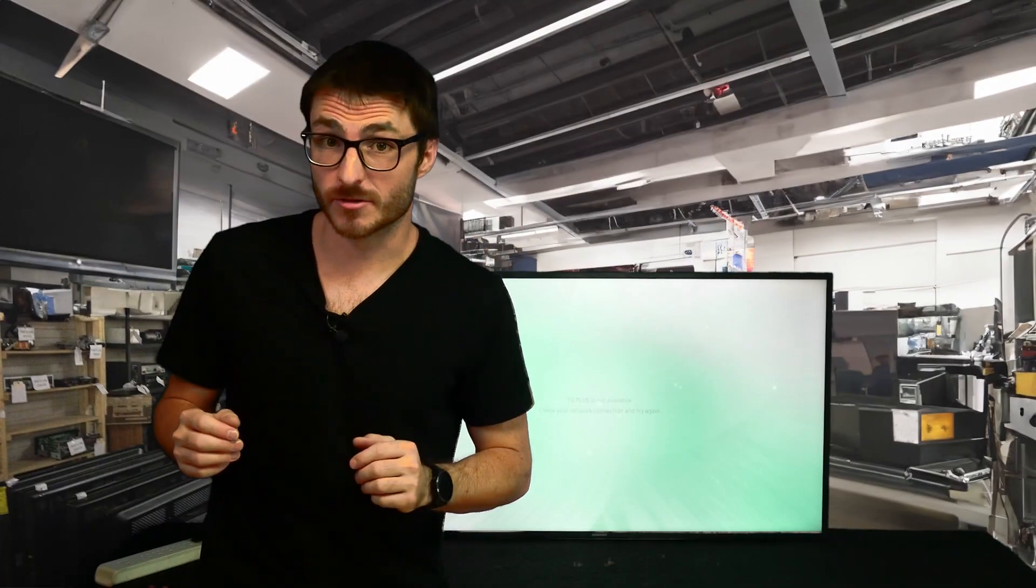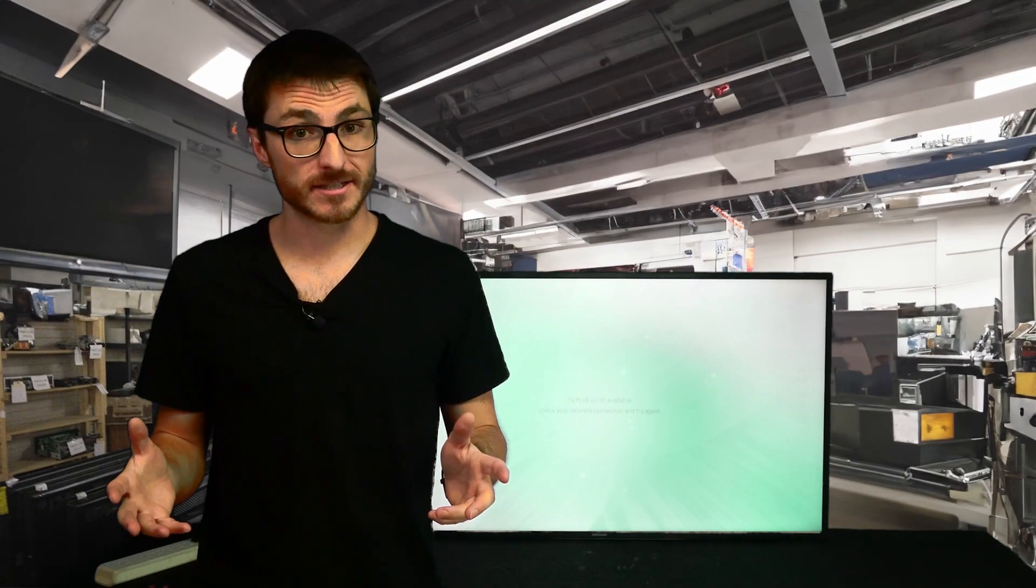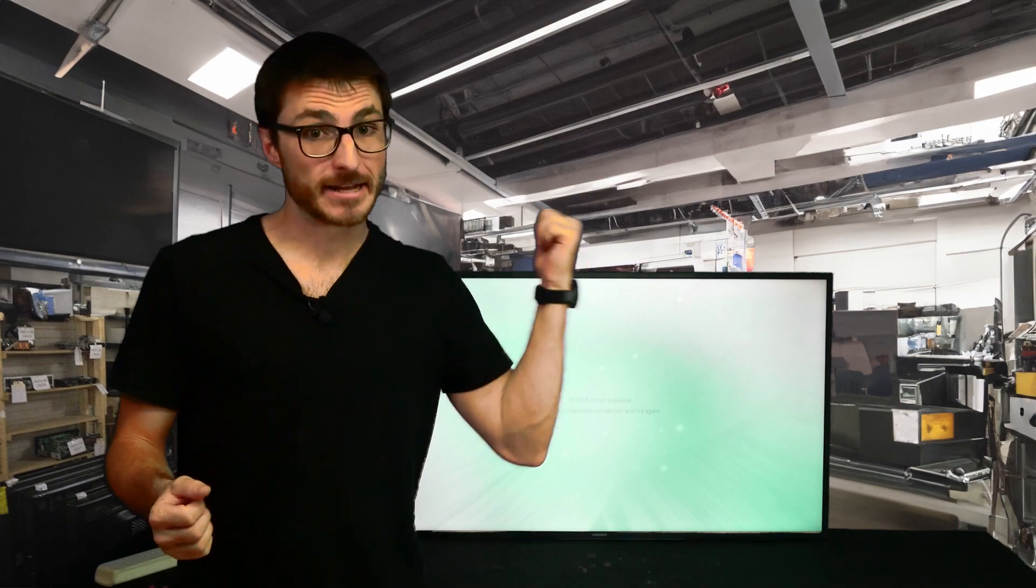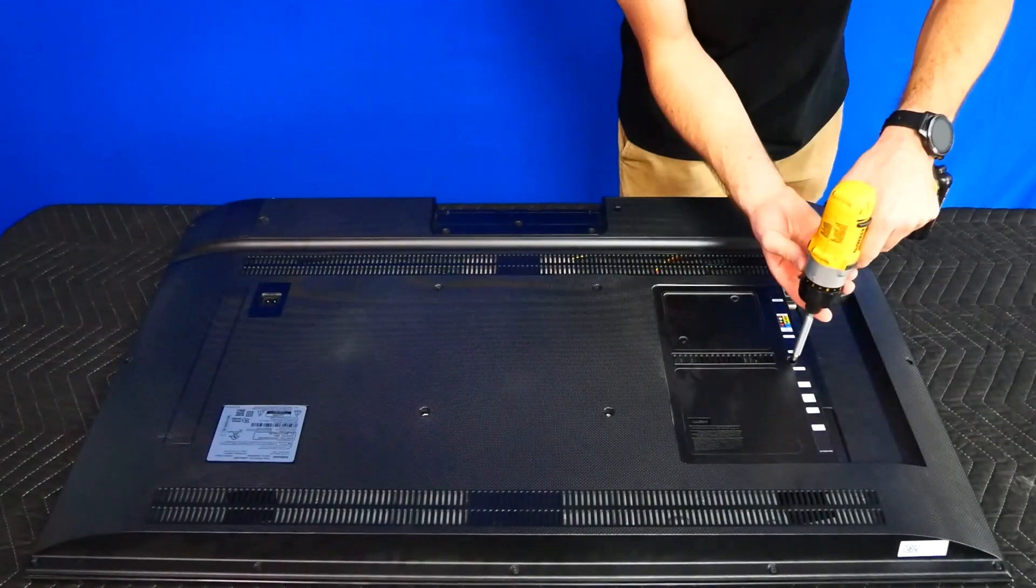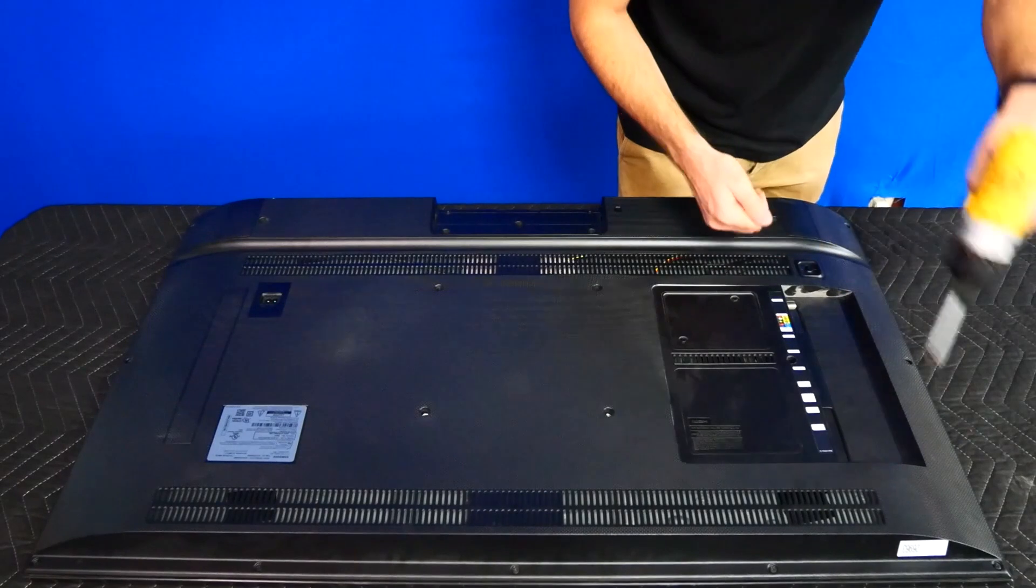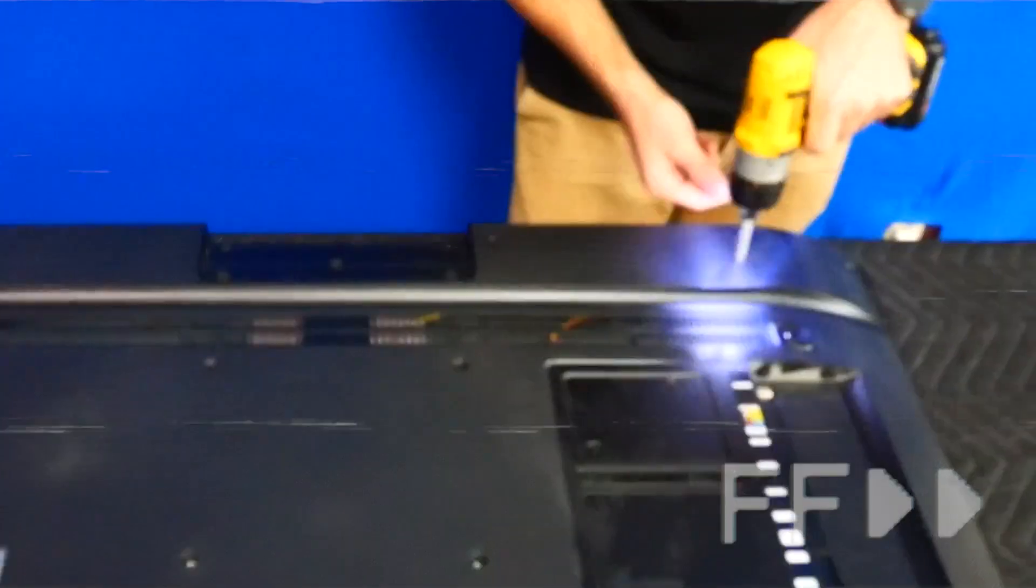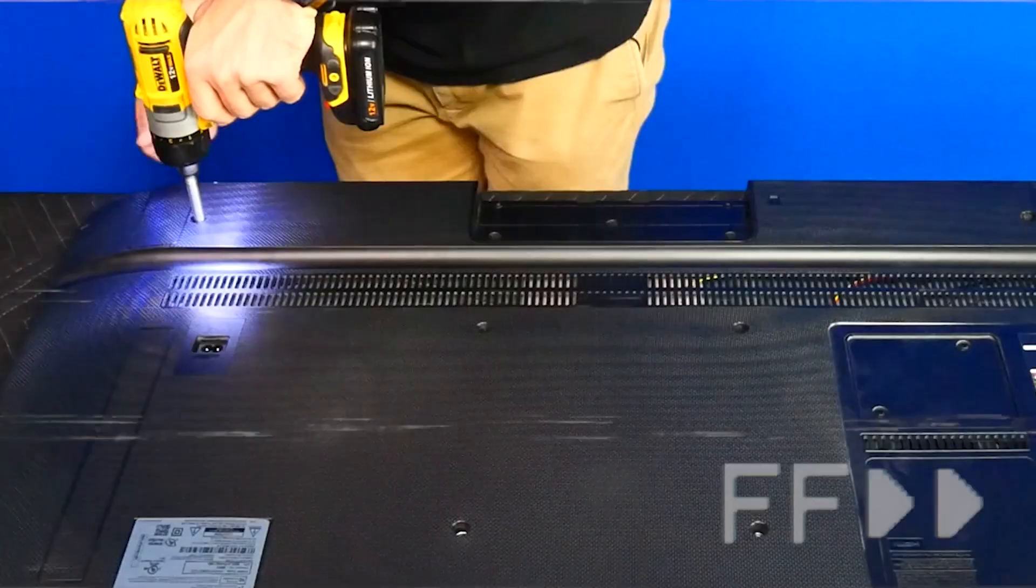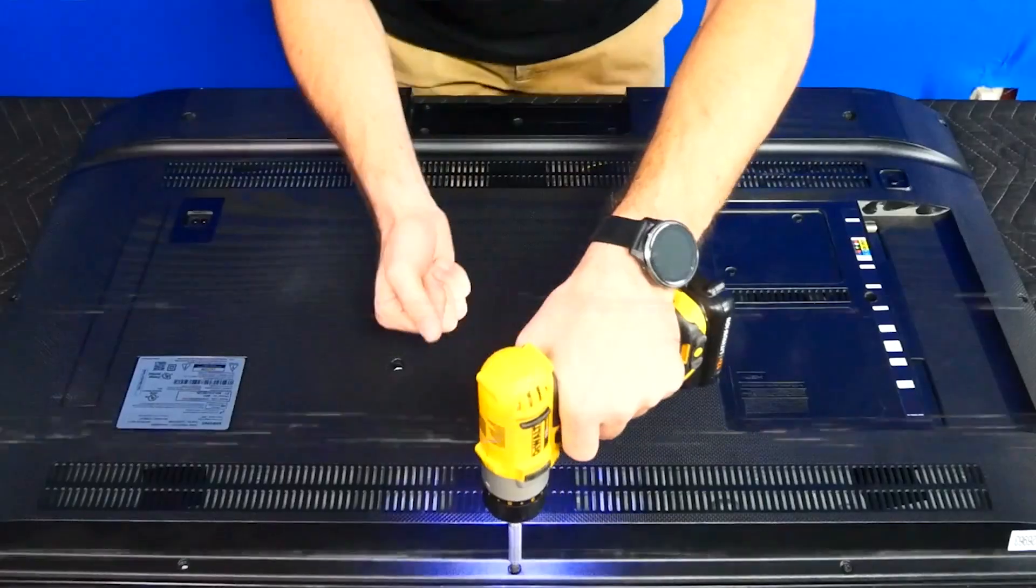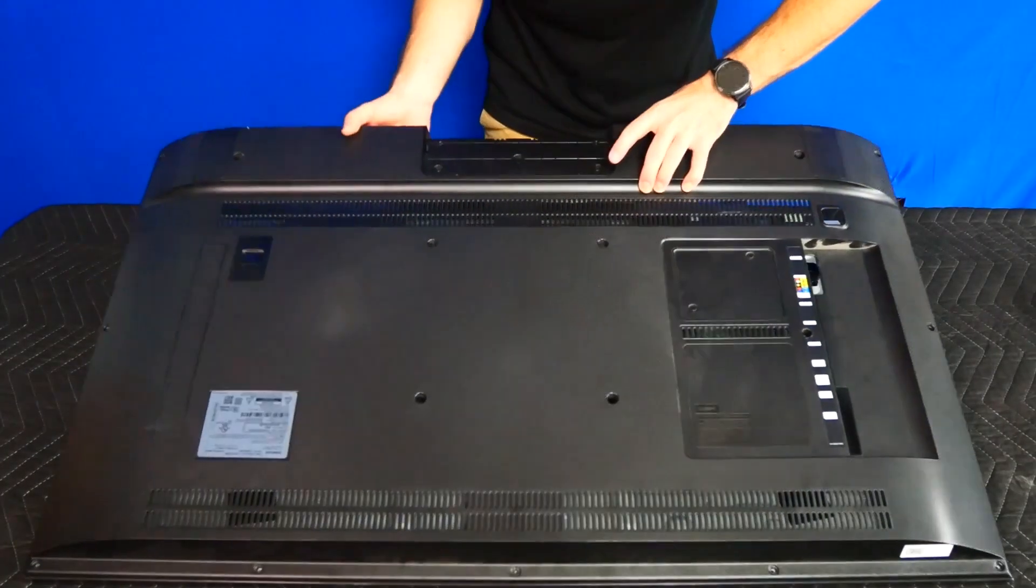Now if this also doesn't resolve your issue we're going to need a more aggressive fix. For this next step we're going to open up the TV and remove the main board. I'm going to start removing the screw next to the main board and then do the perimeter screws. Now the back cover should lift right off.